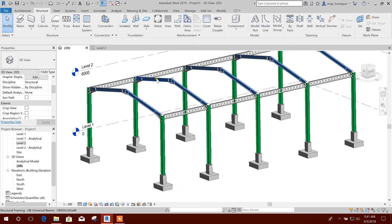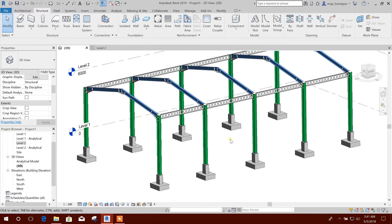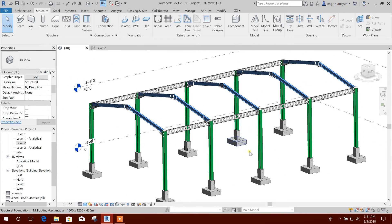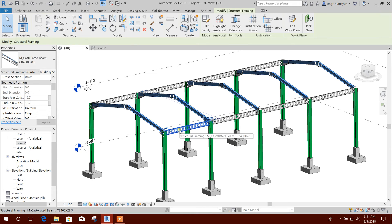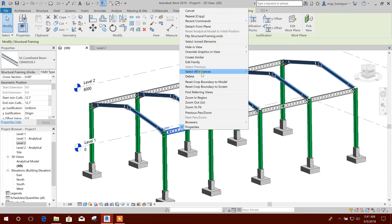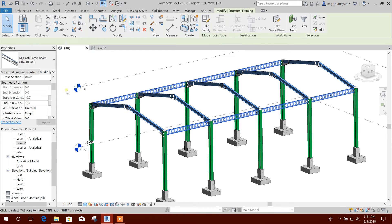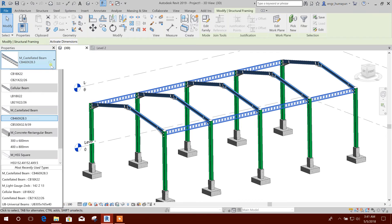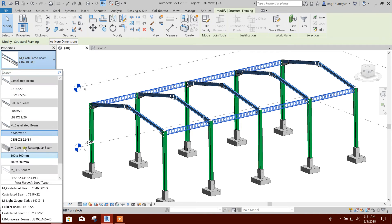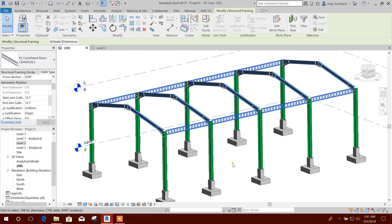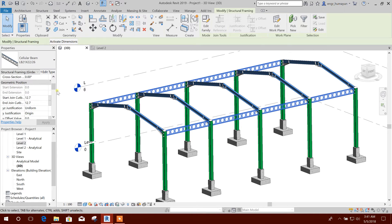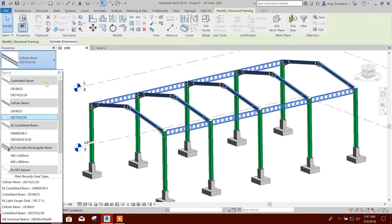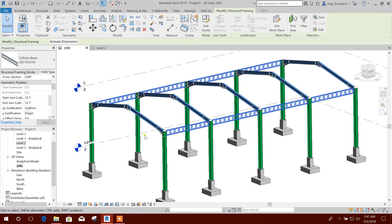Now we will see this is the castellated beam section, and we can send this to cellular beam also. This is the cellular beams.